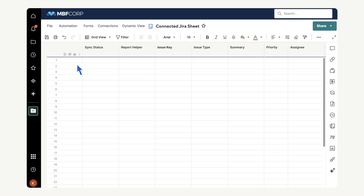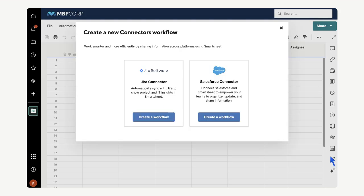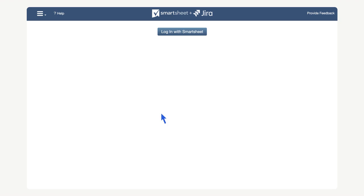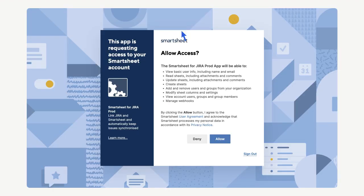To access Jira, select the connectors icon from the feature bar. Then select create a workflow. Now select login with Smartsheet, and allow.